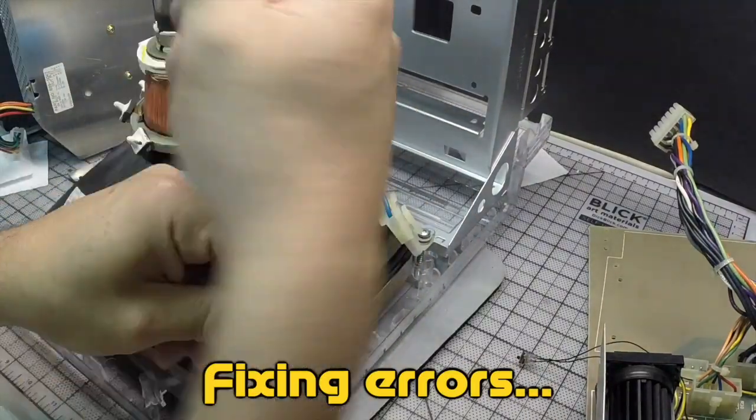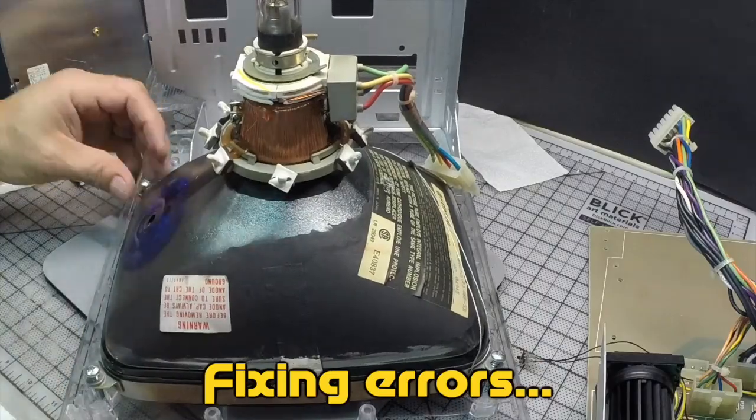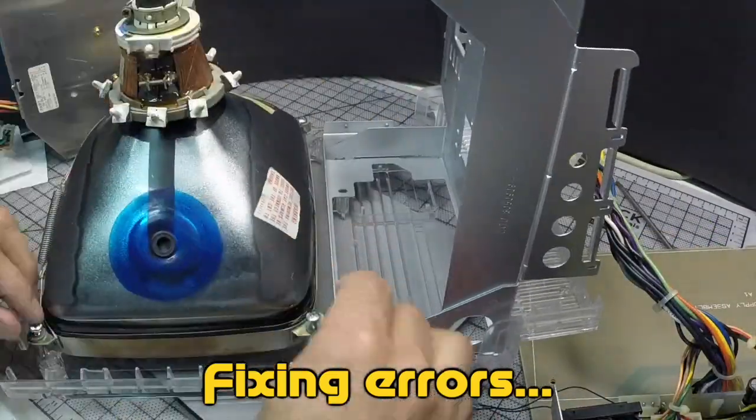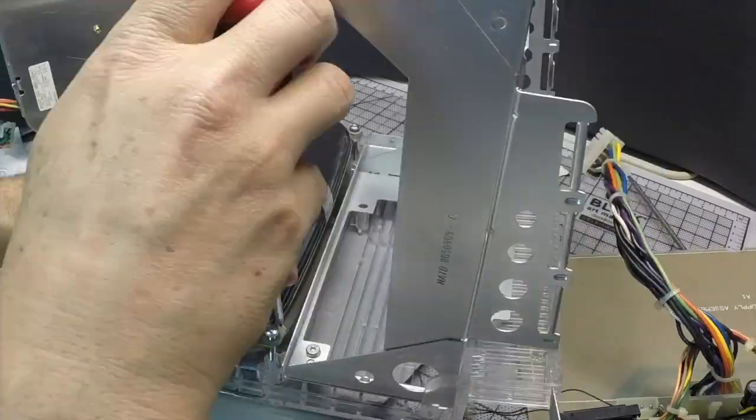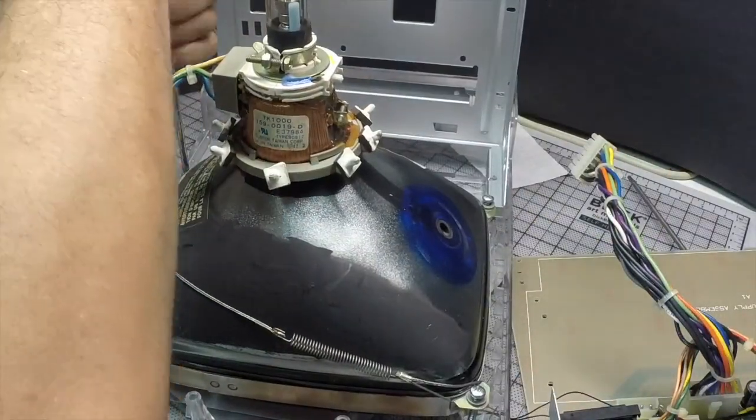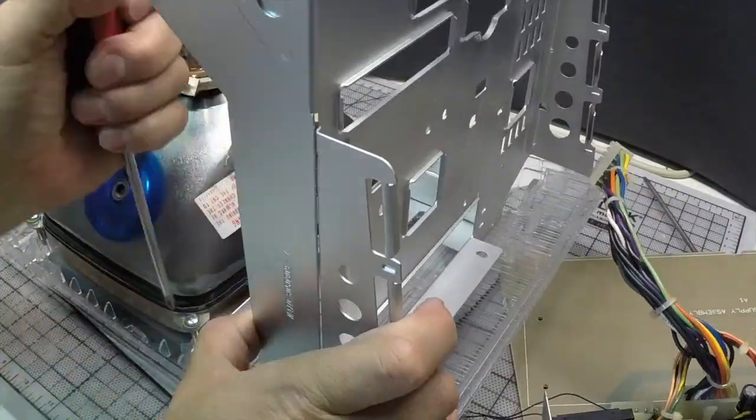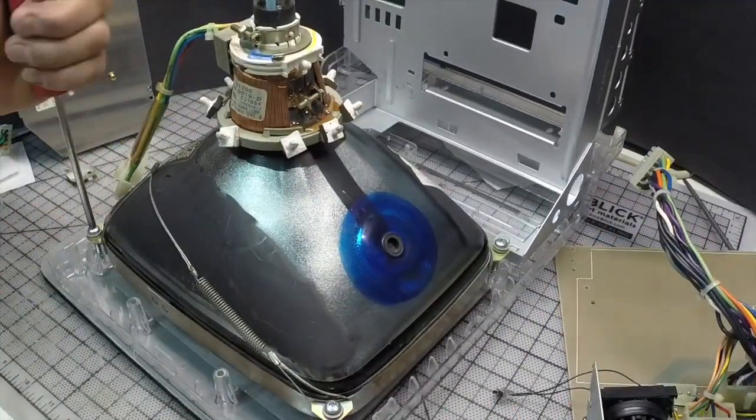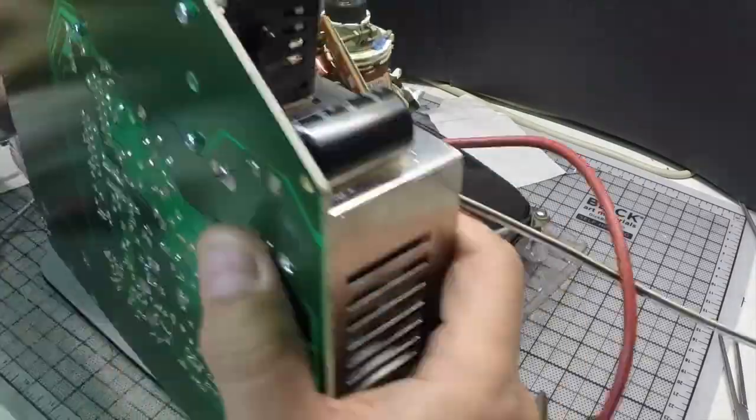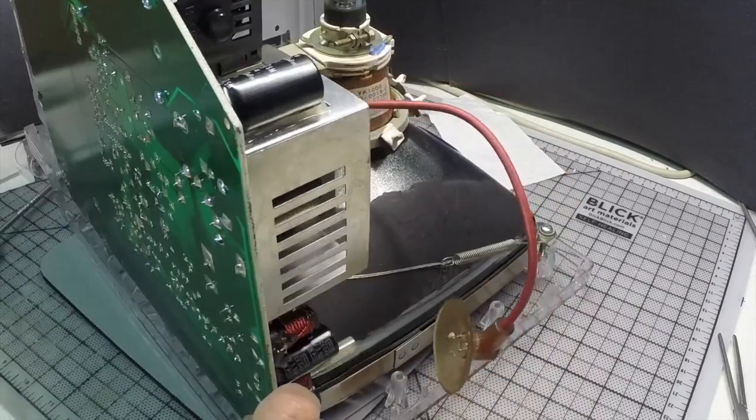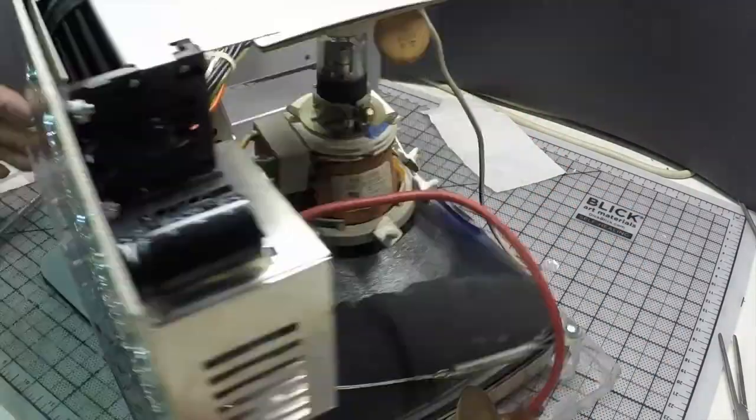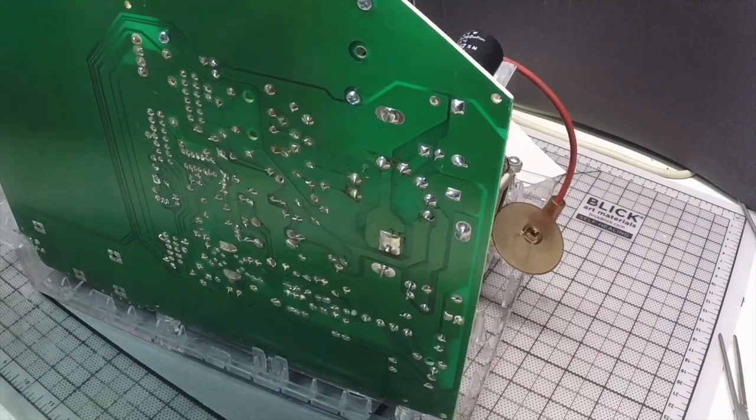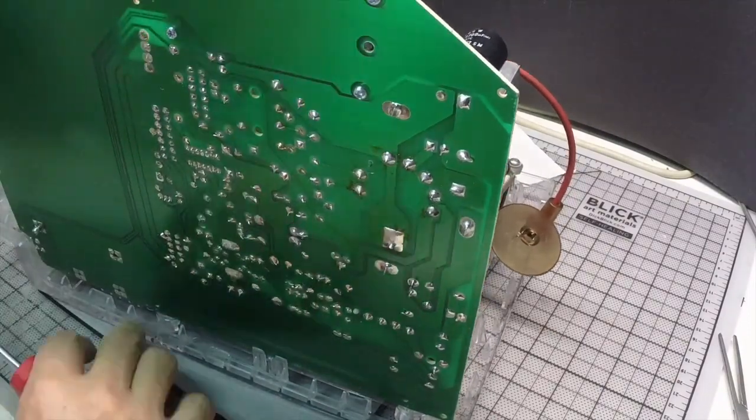It had to happen. I installed the CRT the wrong side, so I had to take it off and put it the other way. Now that's better.